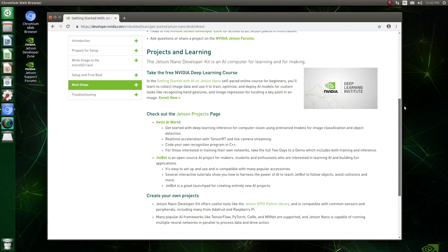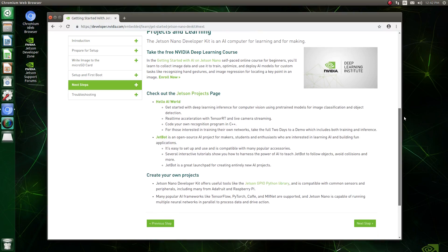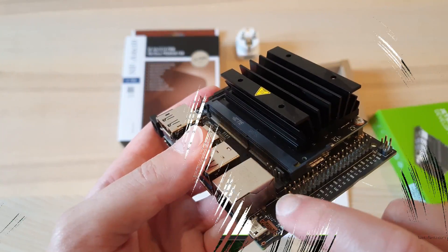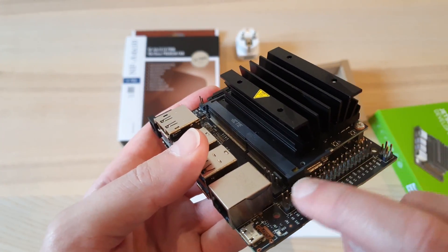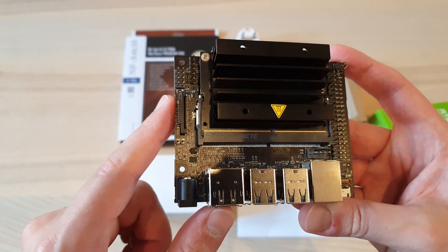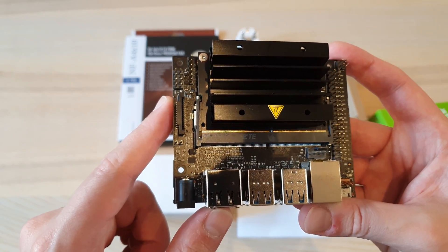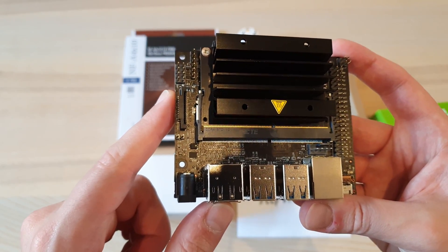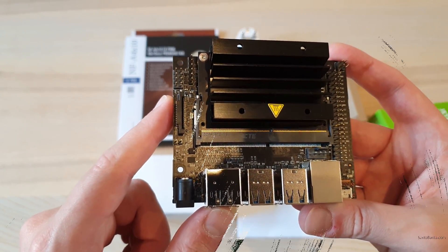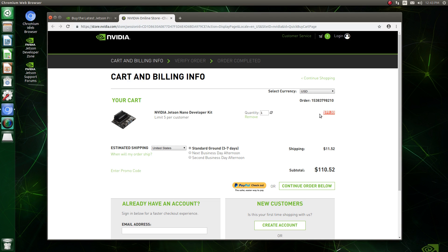It's also not a true single board device since there is the actual Nano itself, this small module here, and the PCB which is just intended to provide I/O to the Nano. This device is specifically important since it's a cheap gateway into the world of AI and machine learning which can require pretty expensive hardware to get started.